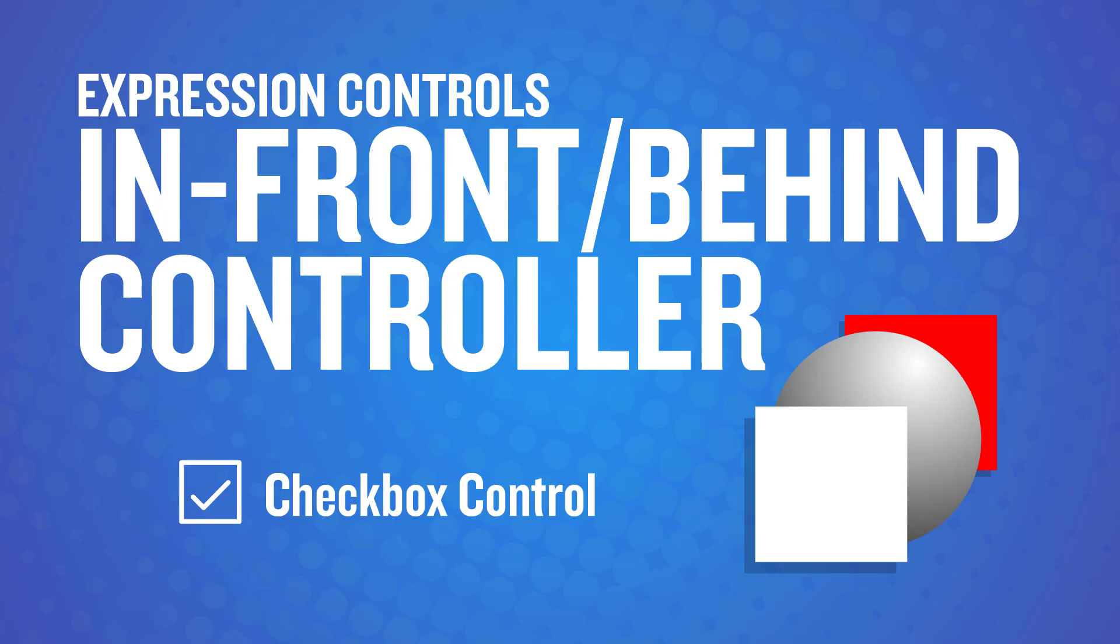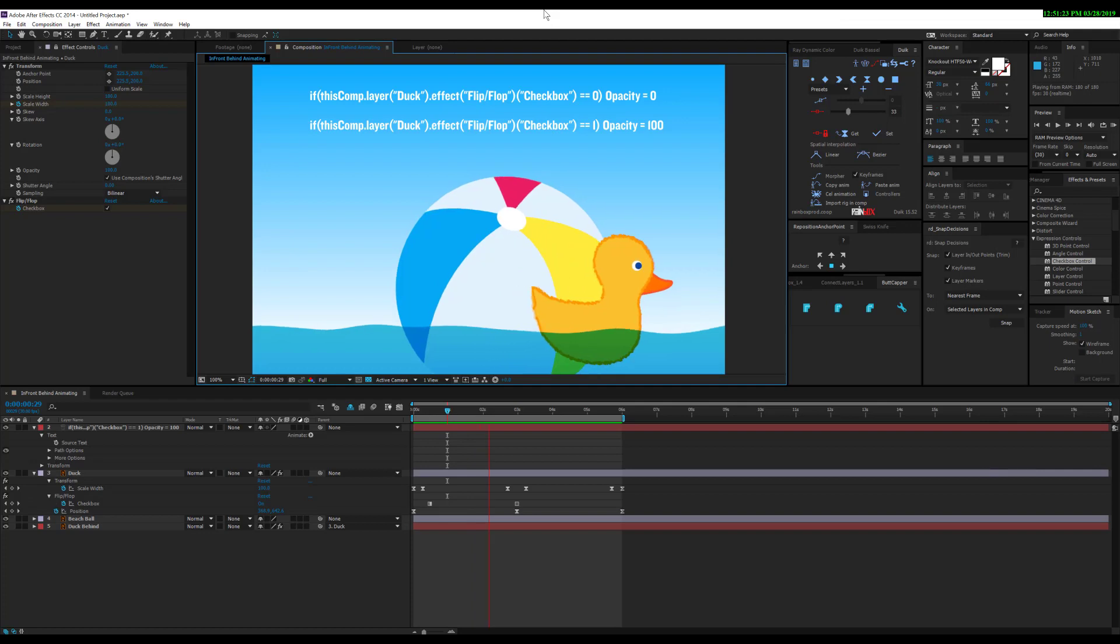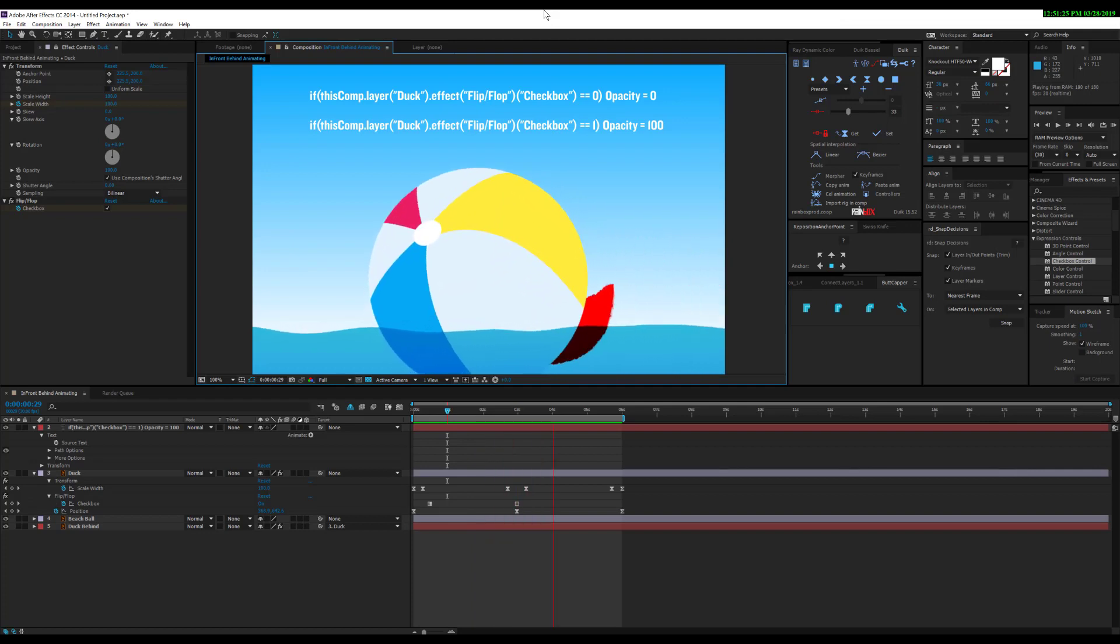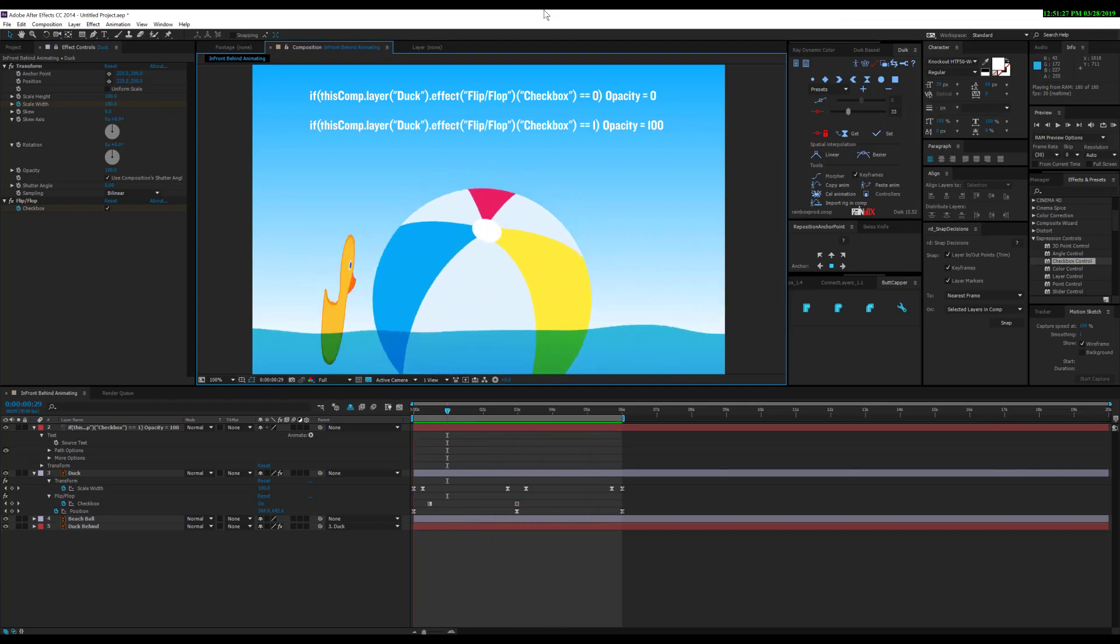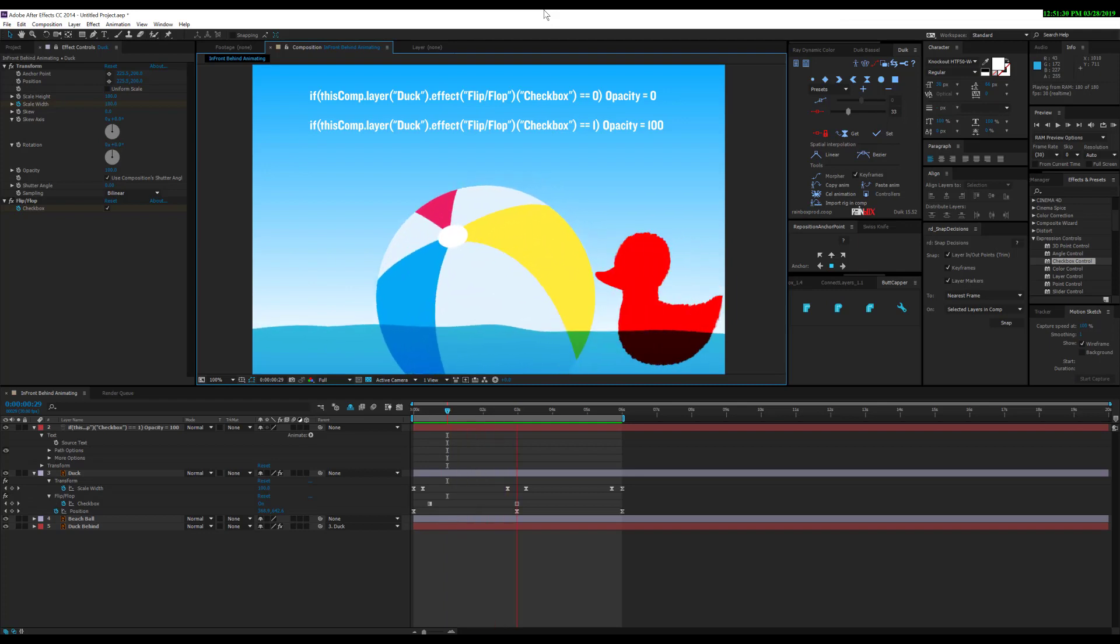This is a tutorial about using a flip-flop or checkbox controller to turn layers on and off. You can use this to put things in front or behind by linking your layers when you want to show something behind.